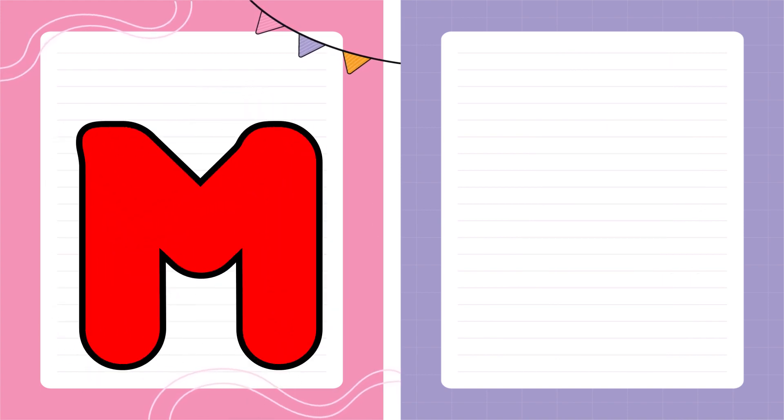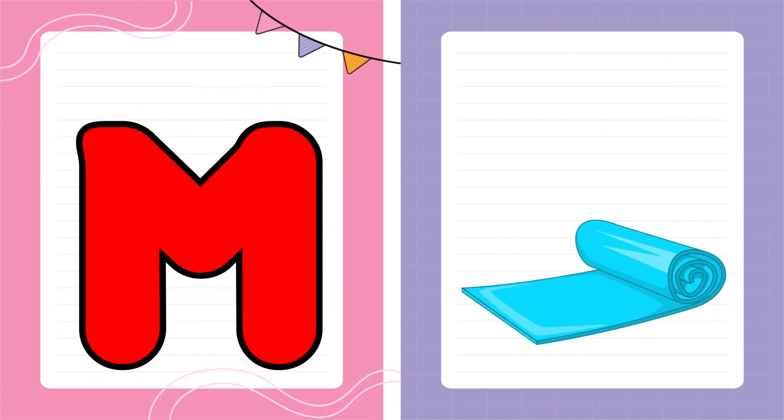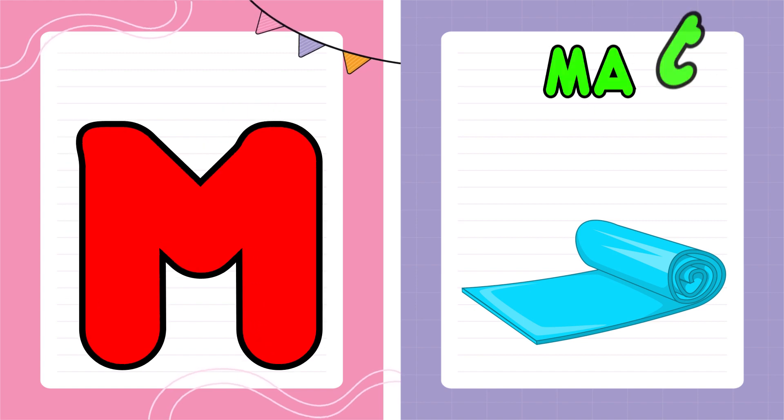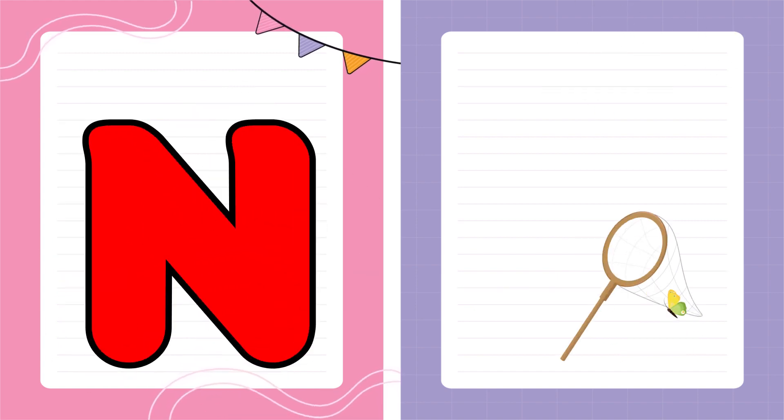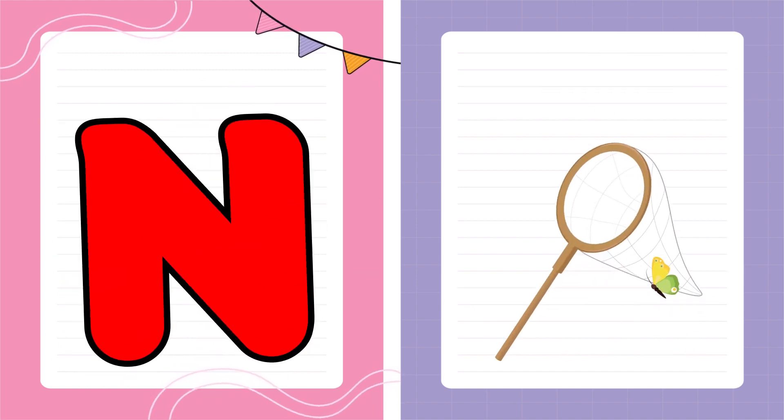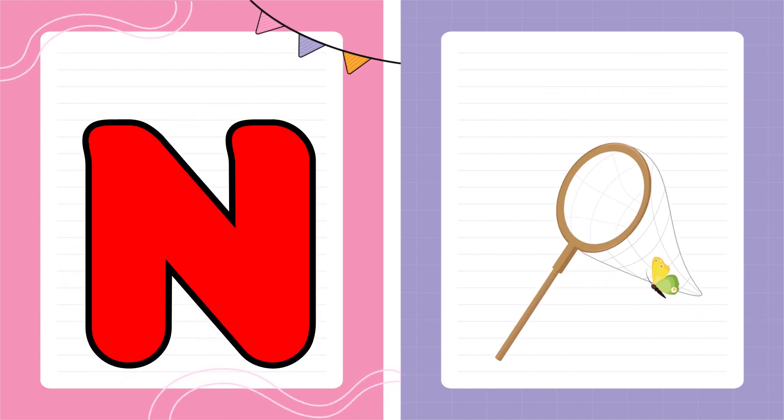M is for Mat, M-M-Mat. N is for Net, N-N-Net.